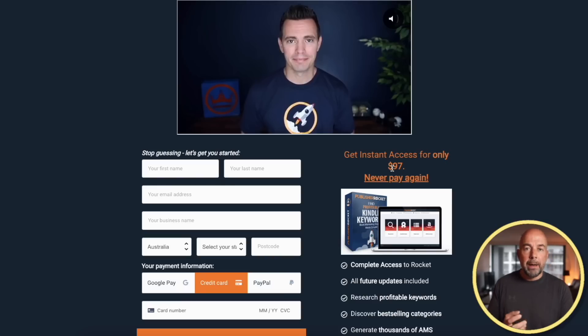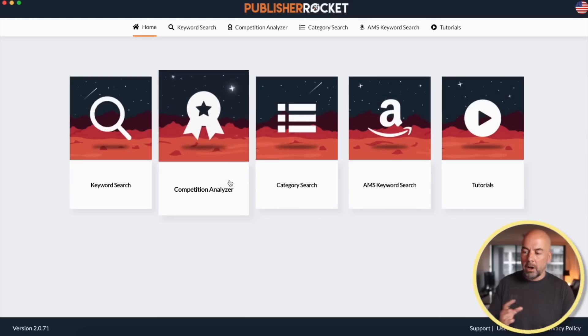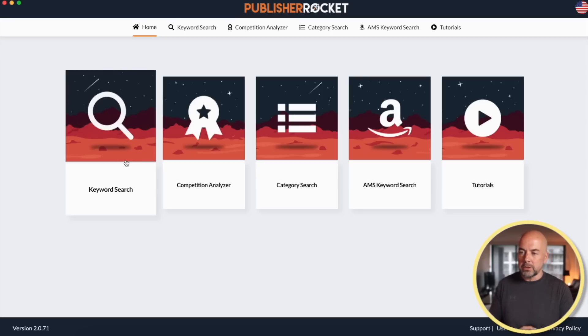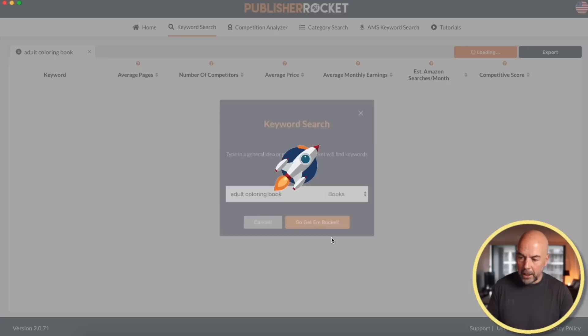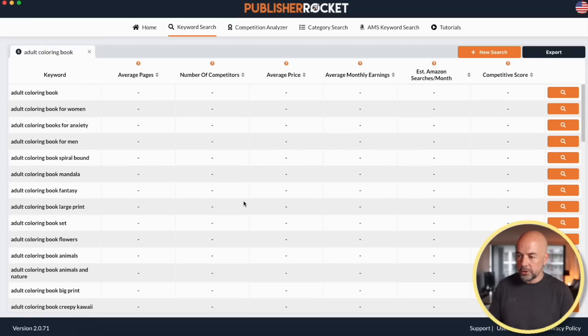Now we come to the more complex tools that give us a bit more information. One piece of information that is very, very useful is knowing the actual number of searches per month on Amazon for a particular keyword. In order to get this, you do have to pay for a tool or piece of software. The first one we're going to look at is Publisher Rocket. This is not free, but it is a one-off payment with no subscription, and it's currently $97.